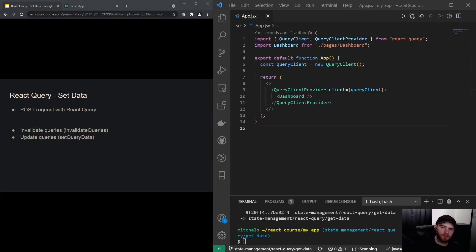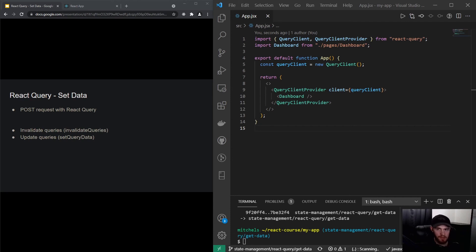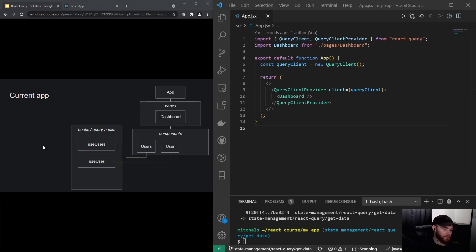Hey folks, welcome to this video about setting data with React Query. In this video we will learn how to make a POST request with React Query, but it's essentially the same for a PUT or a PATCH request — anything other than a GET request. We'll also be learning about invalidating queries and updating them as well.